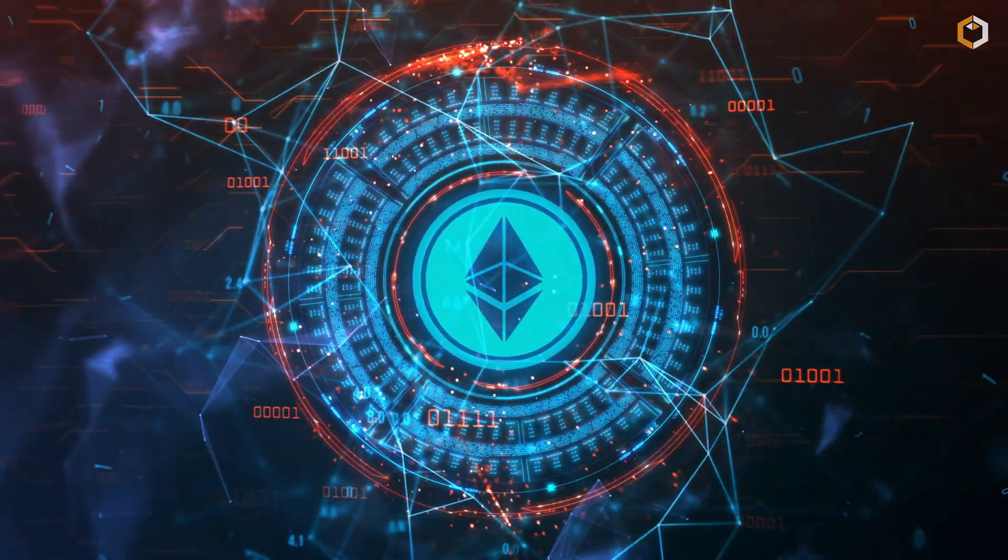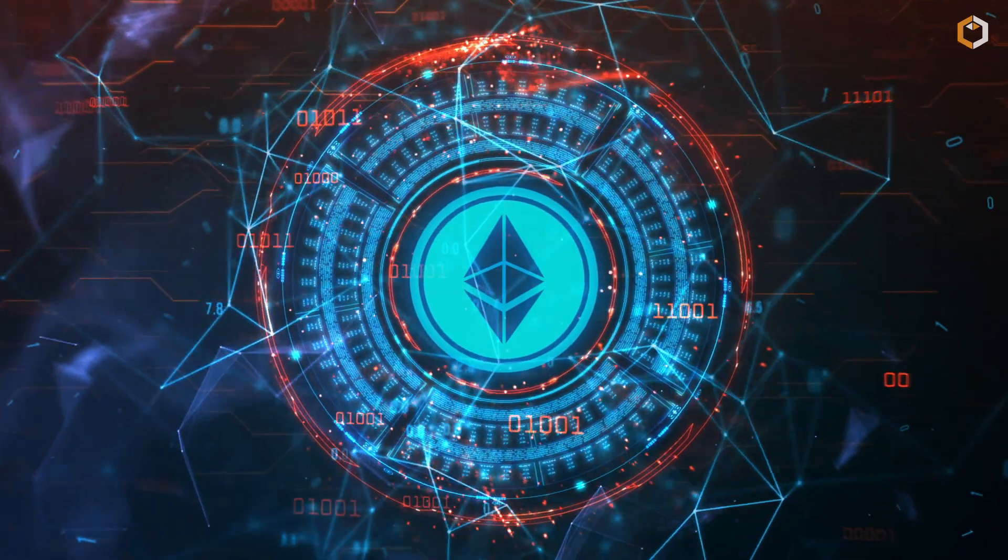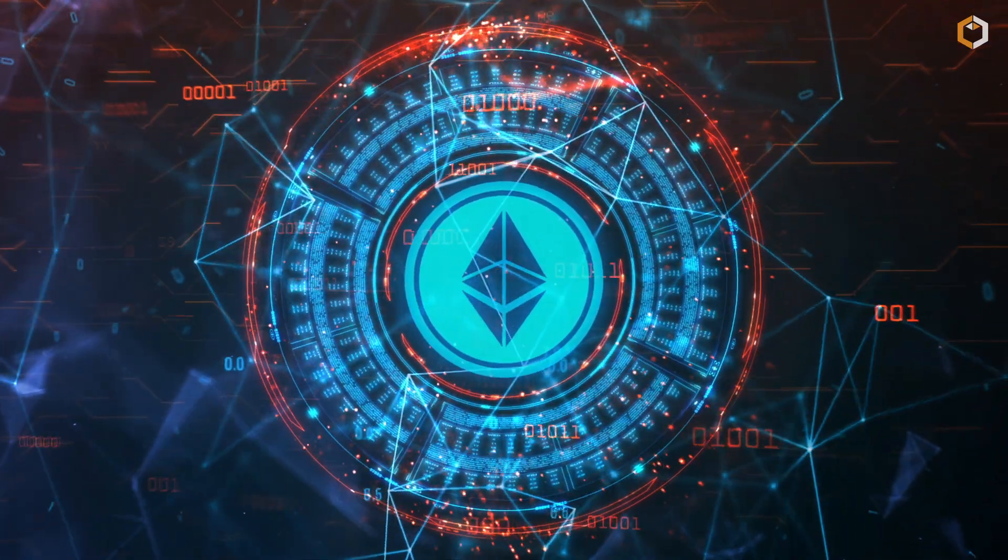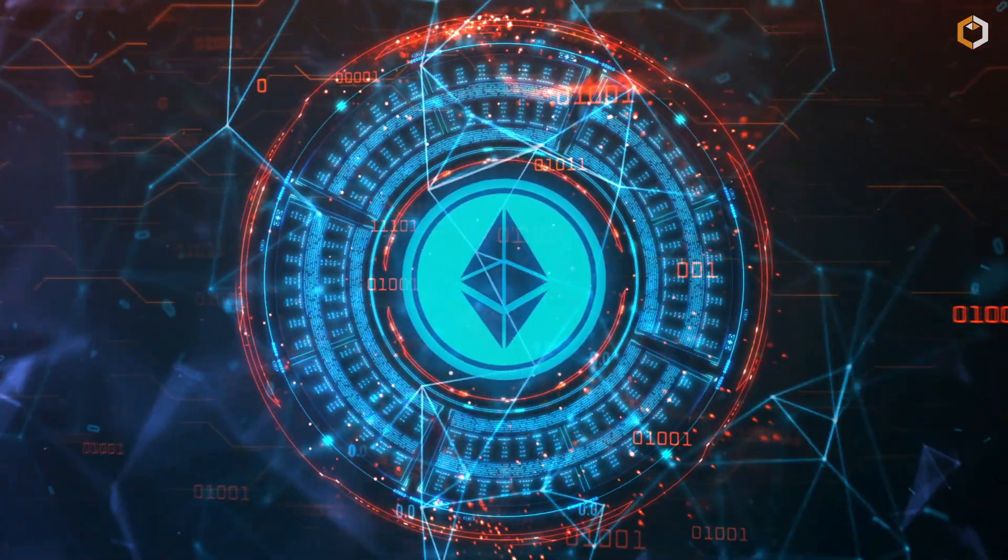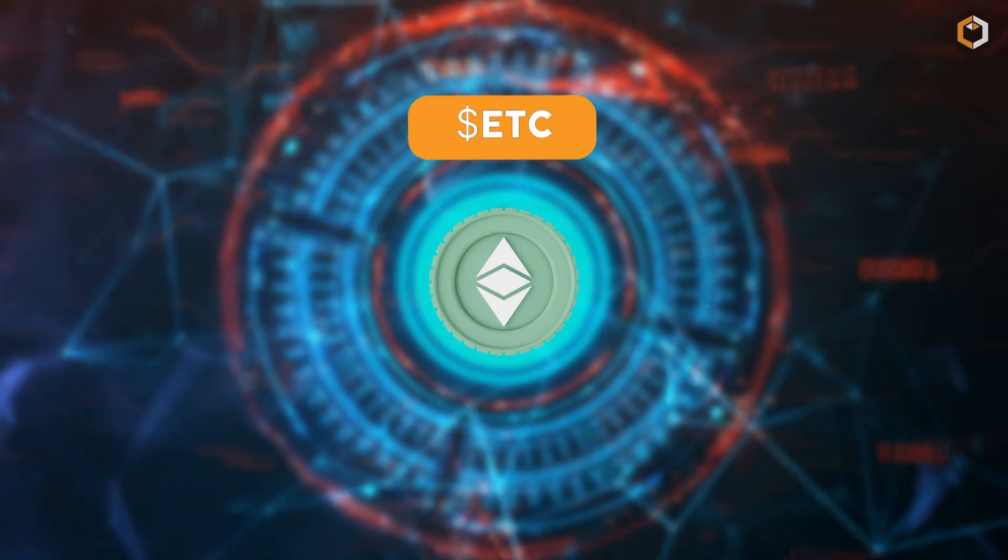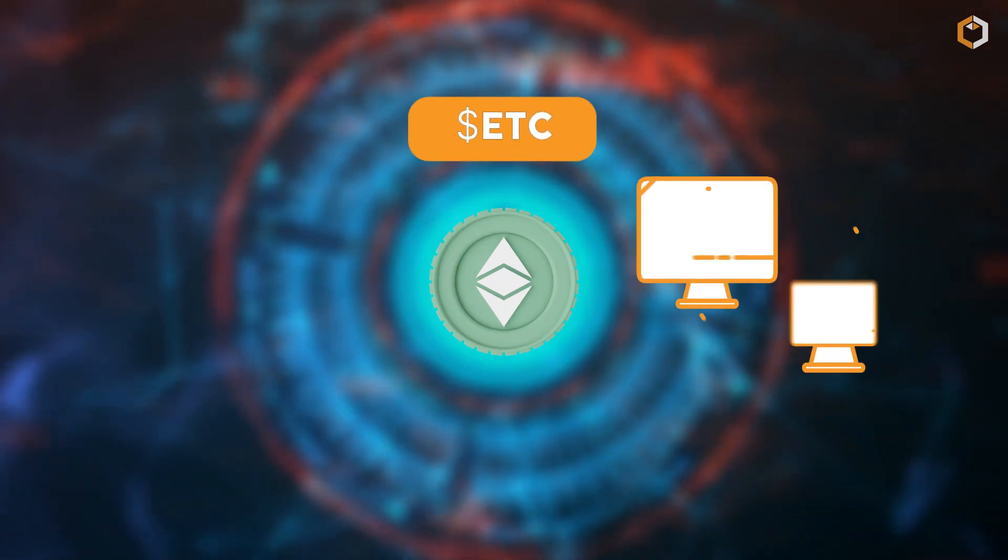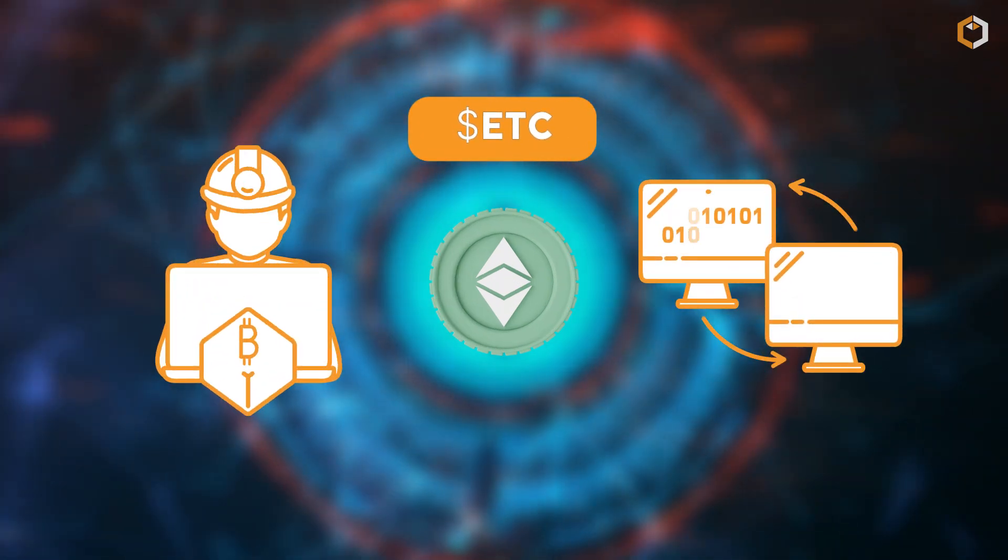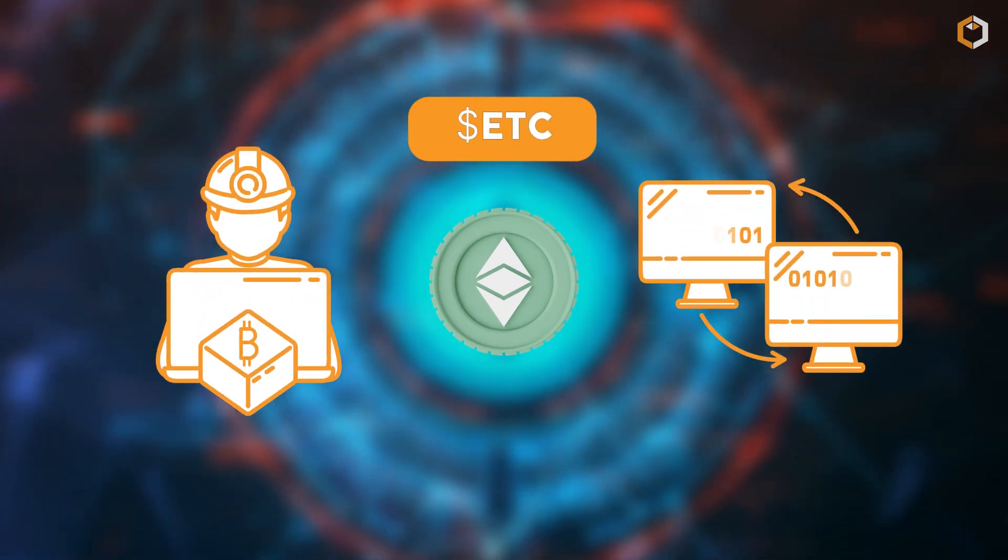Like Ethereum's ETH, Ethereum Classic has its own cryptocurrency called ETC that's used to pay for transactions on the network and reward miners.